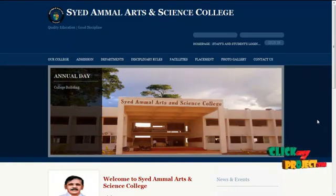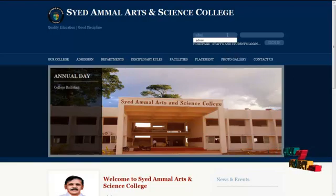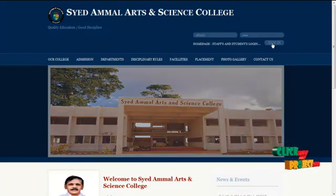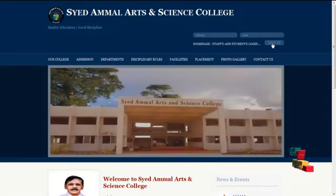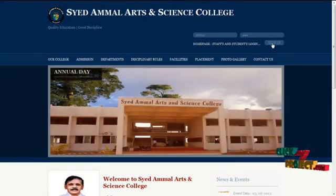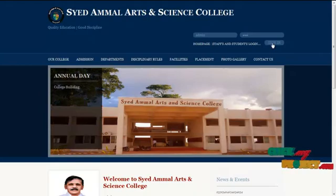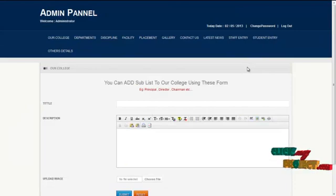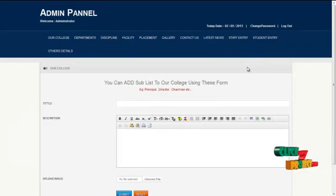The username for admin is 'admin' and the password is '123'. By clicking on the sign-in button, admin can log in and access the services offered. The main responsibility of the admin is to add the college details which would be reflected on the front-end view.